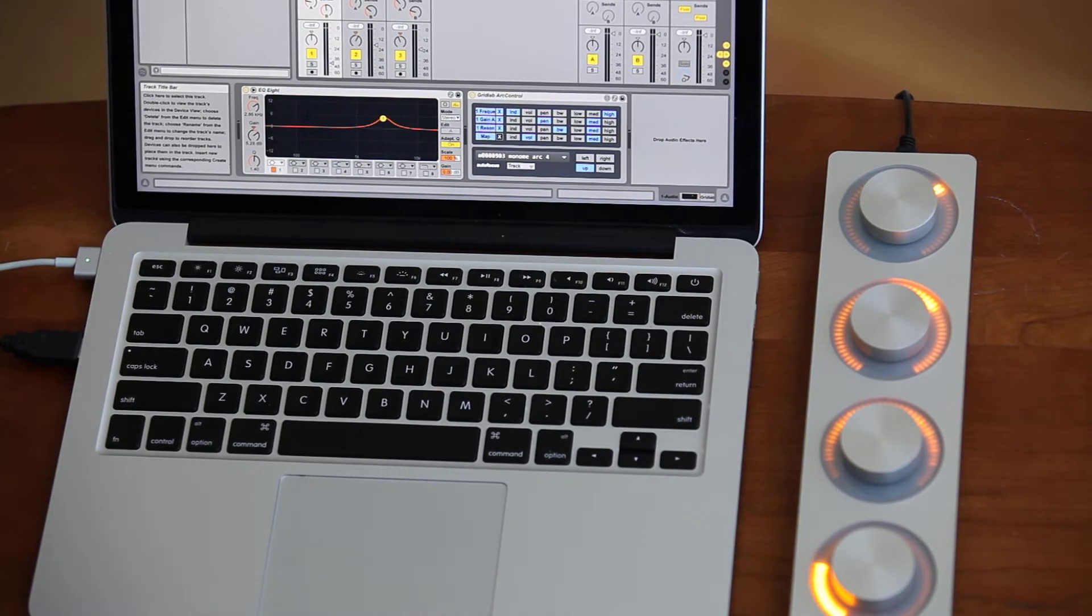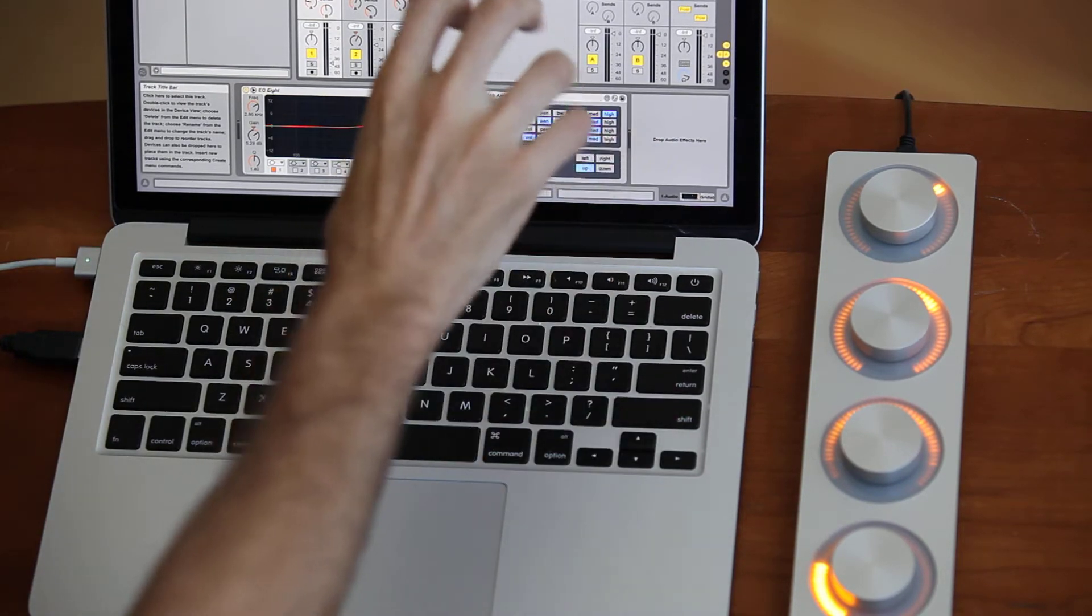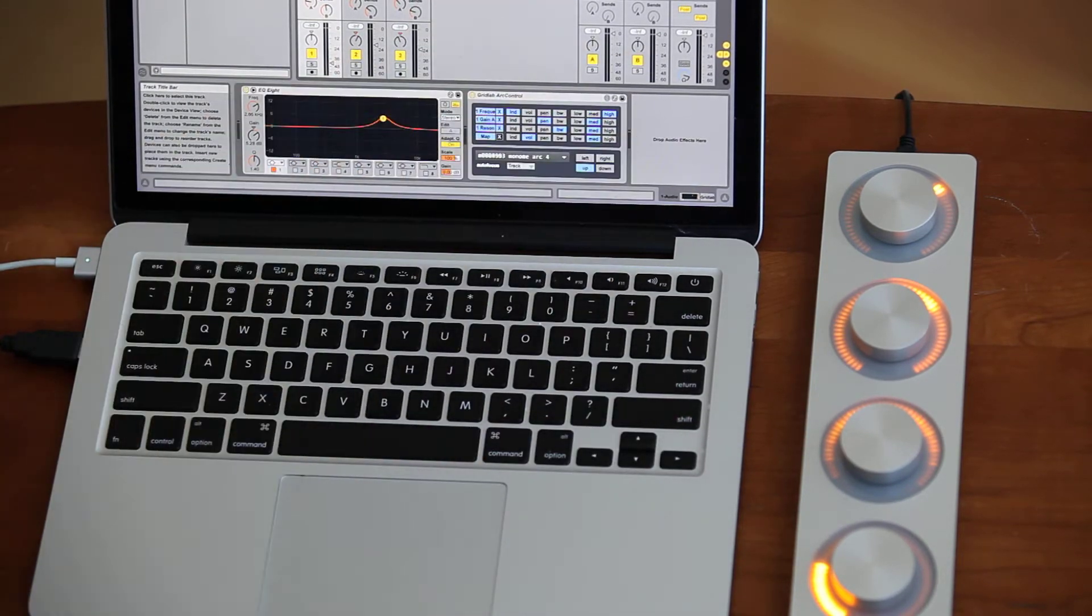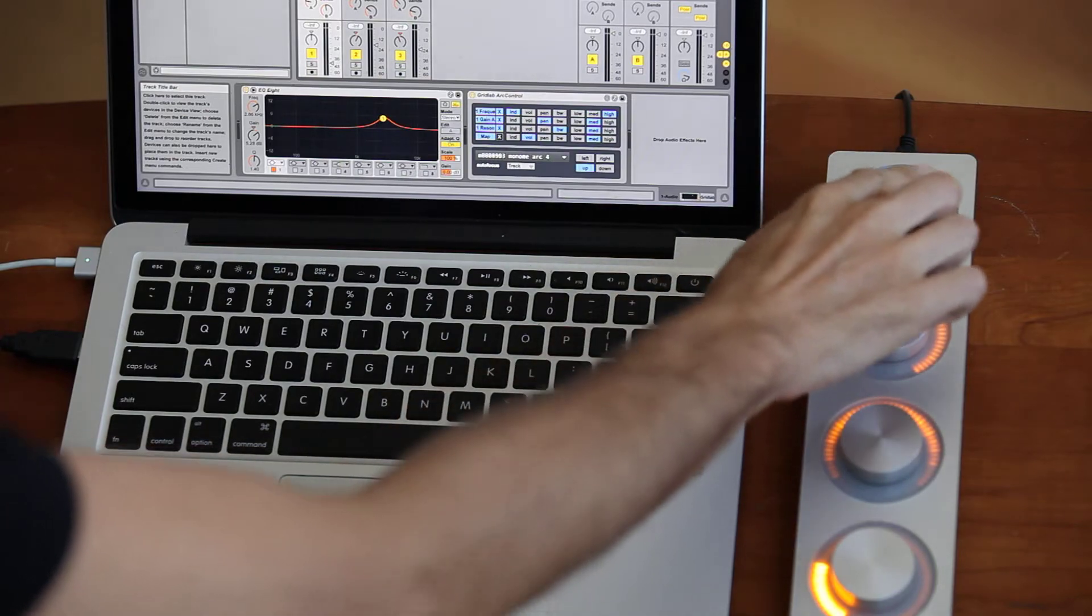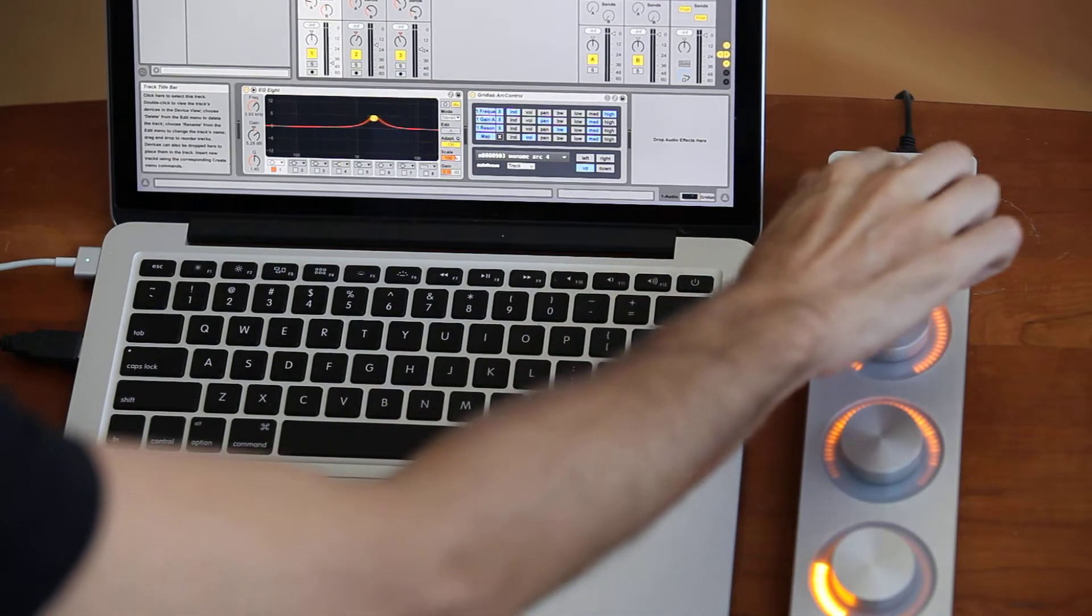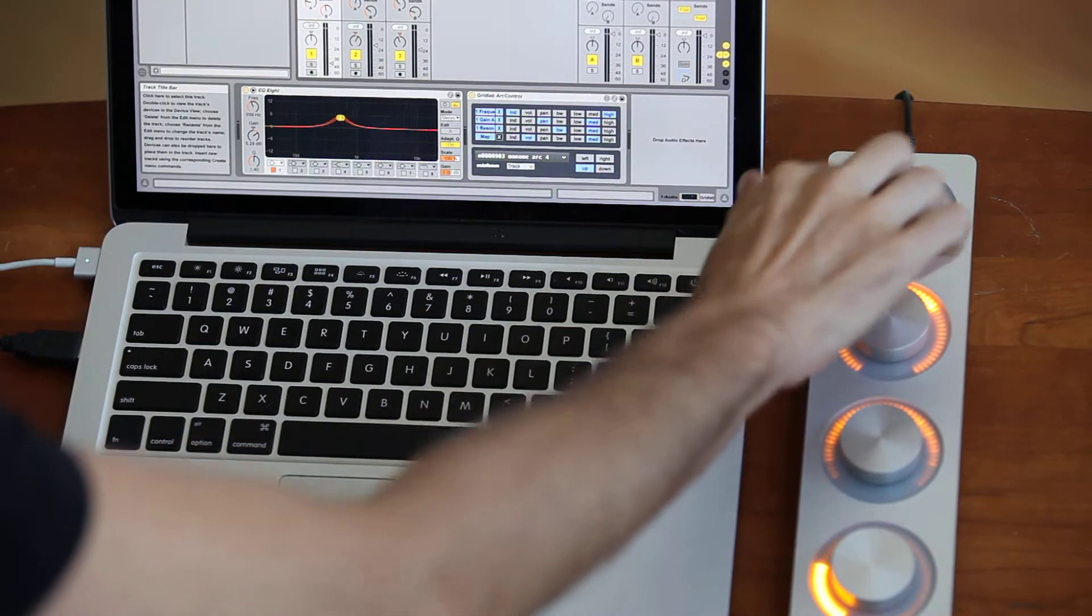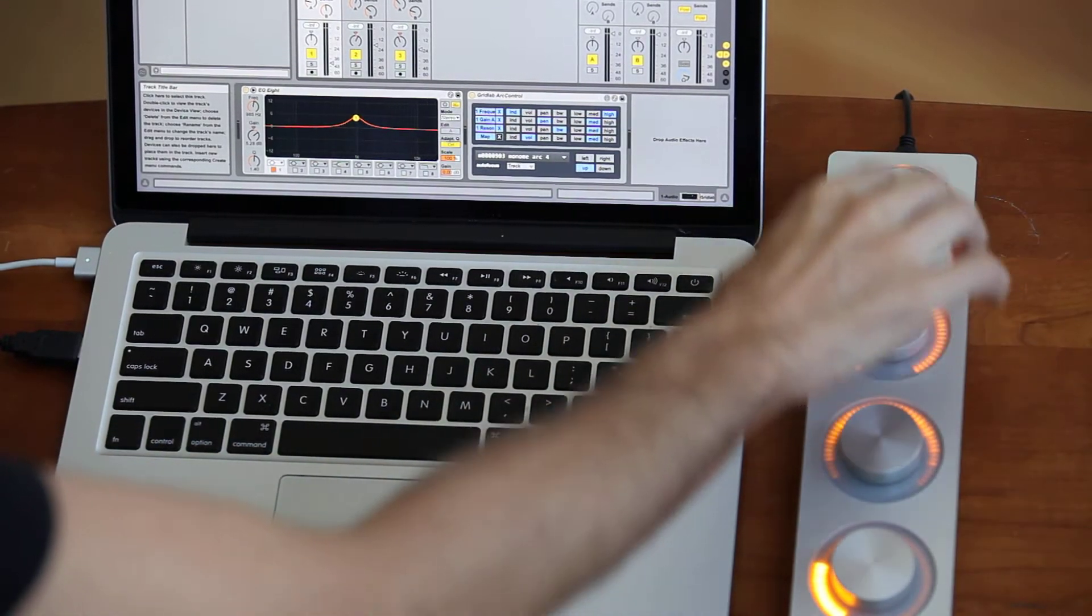This is Arc Control for Ableton Live. I currently have it set up to manipulate this EQ, so I can change the frequency of the EQ.